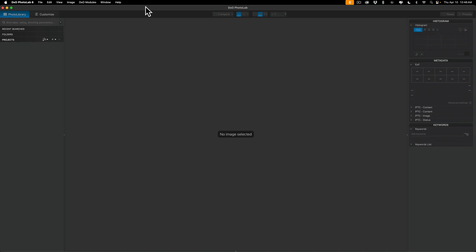Now in today's video, I'm just going to give you a lay of the land. We're going to go over the Photolab 8 workspace and then we're going to be doing a very simple image edit.